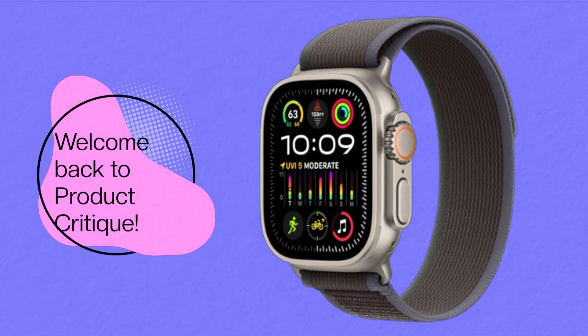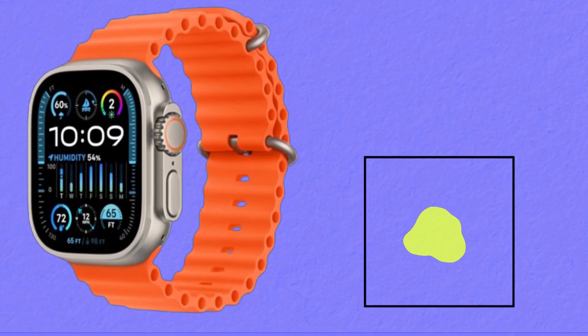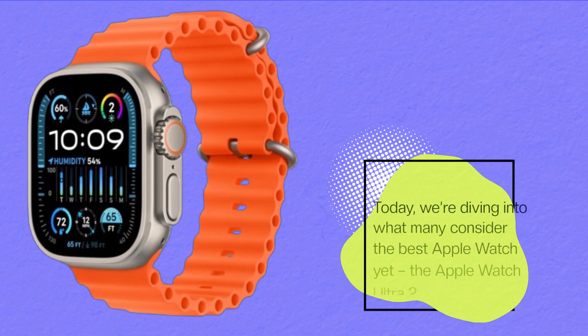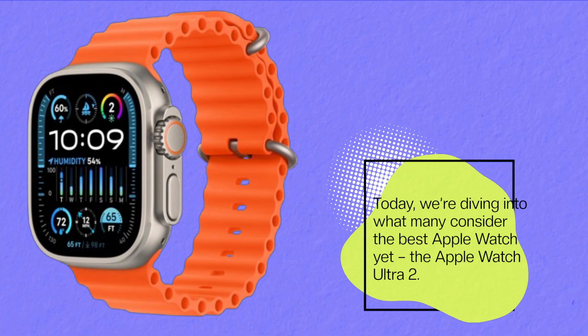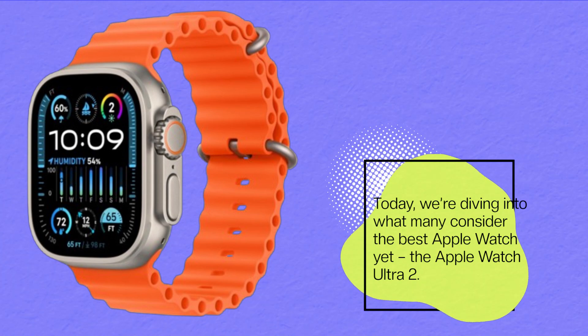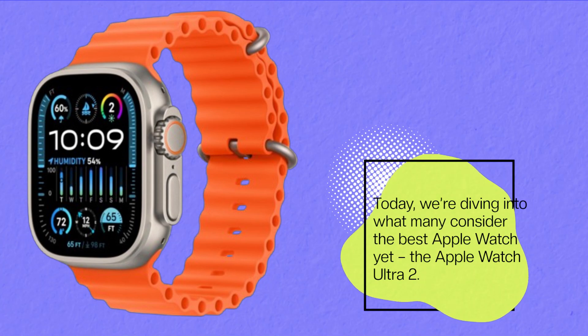Welcome back to Product Critique. Today, we're diving into what many consider the best Apple Watch yet, the Apple Watch Ultra 2.